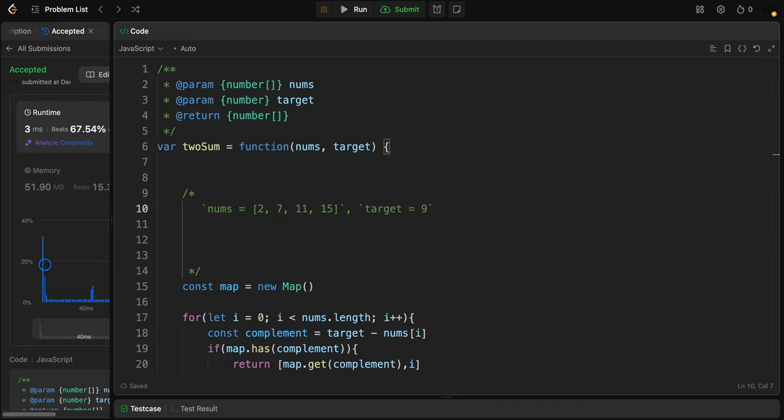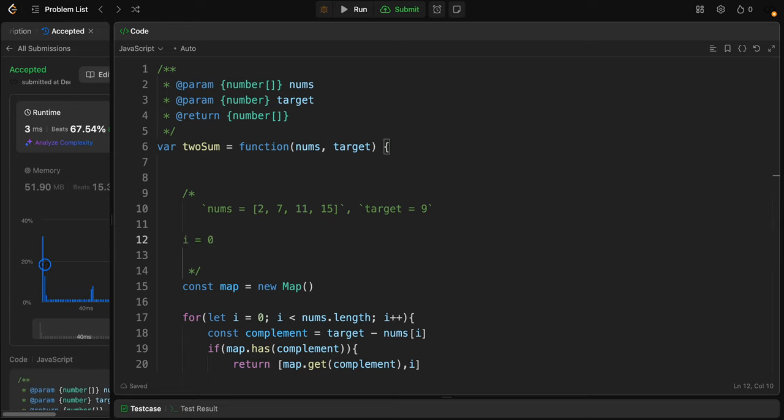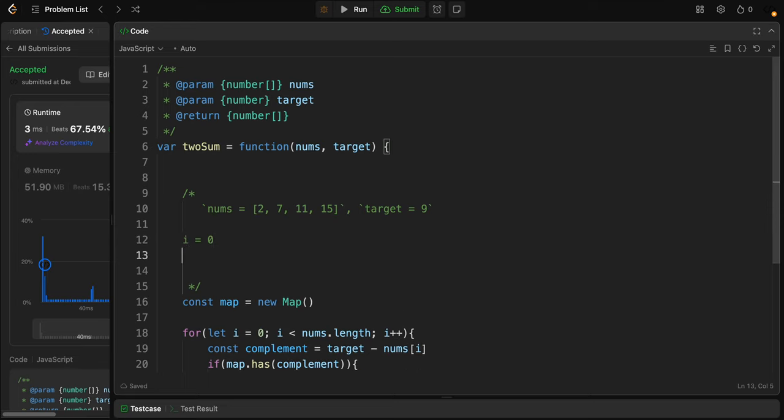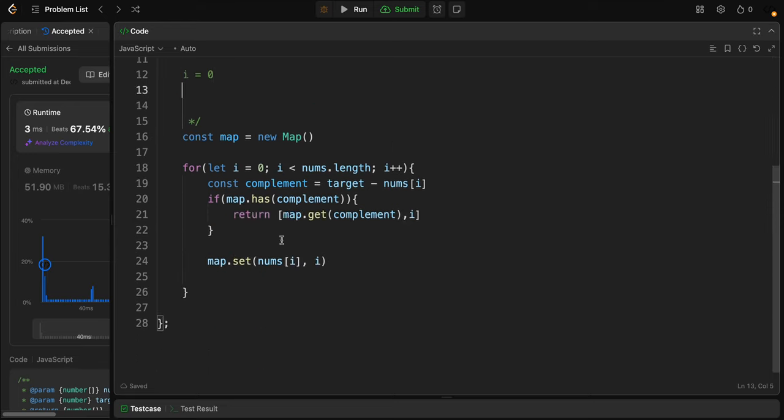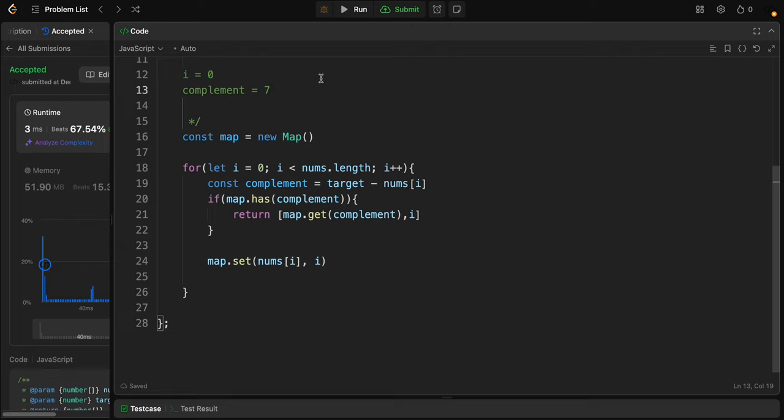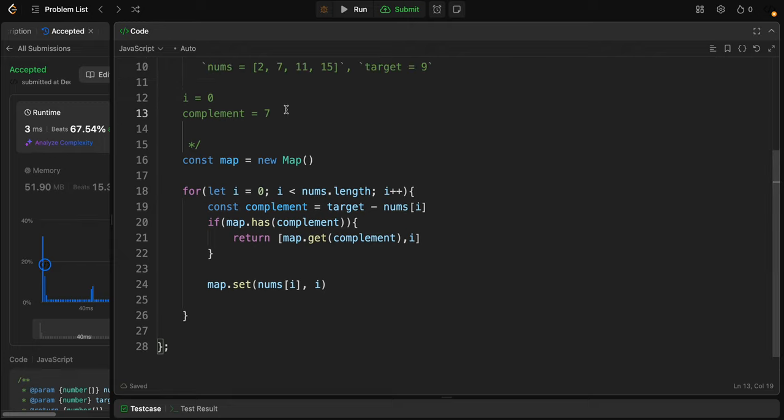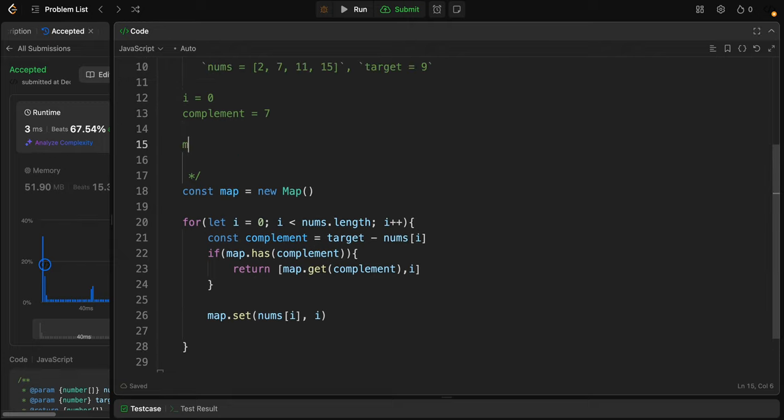We first iterate. The first iteration, i equals zero, and the current number at index i will be 2. The complement will equal 7, because 9 minus 2 equals 7. So we need to search the map.